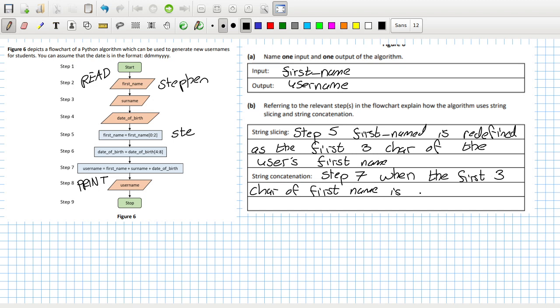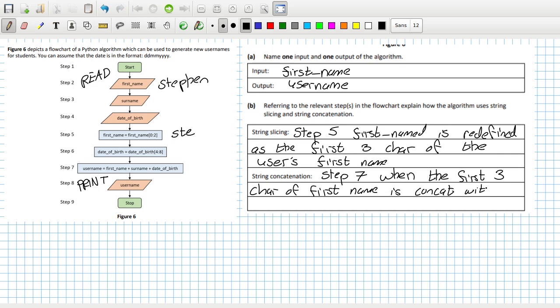...is attached, concatenated - that's the word - concatenated or concat with the surname and the year of birth.